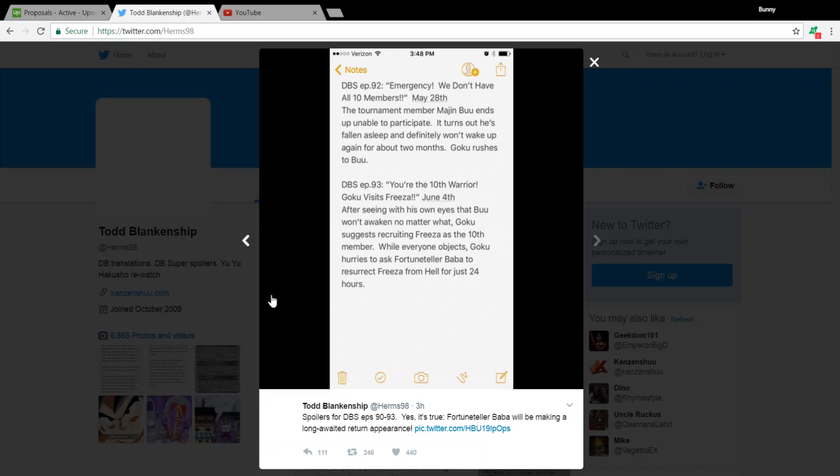There's also the plot point of Frieza potentially telling Vegeta that Beerus ordered the destruction of Planet Vegeta. So, that's one potential plot point that could come up, which would lead to, I guess, a confrontation between Vegeta, and I guess, by extension, Goku with Beerus, after this arc, potentially speaking.